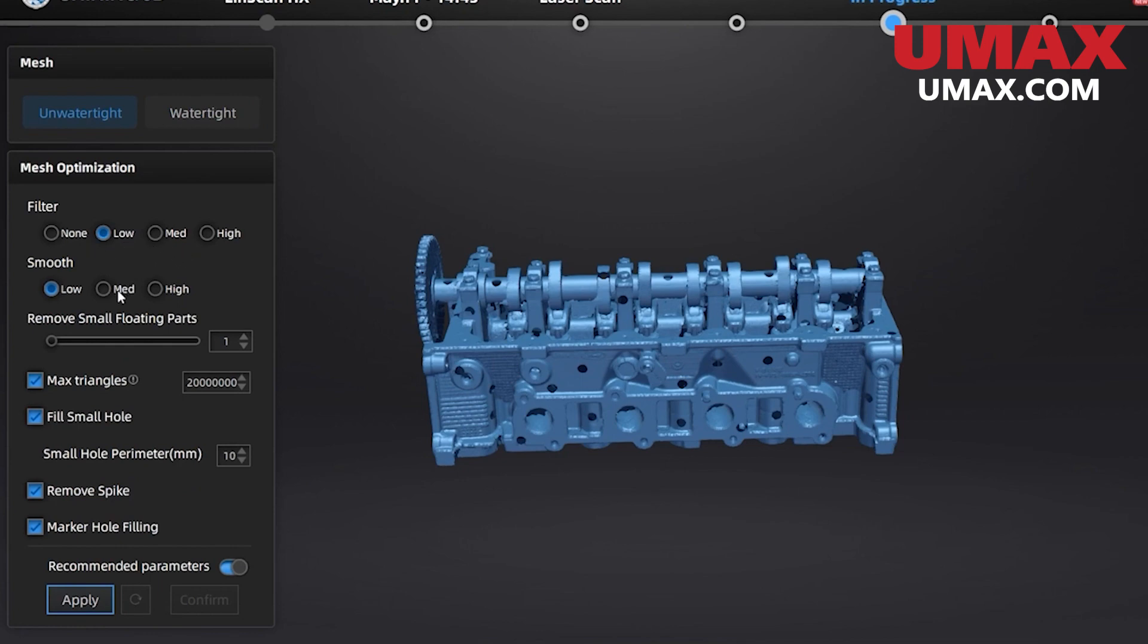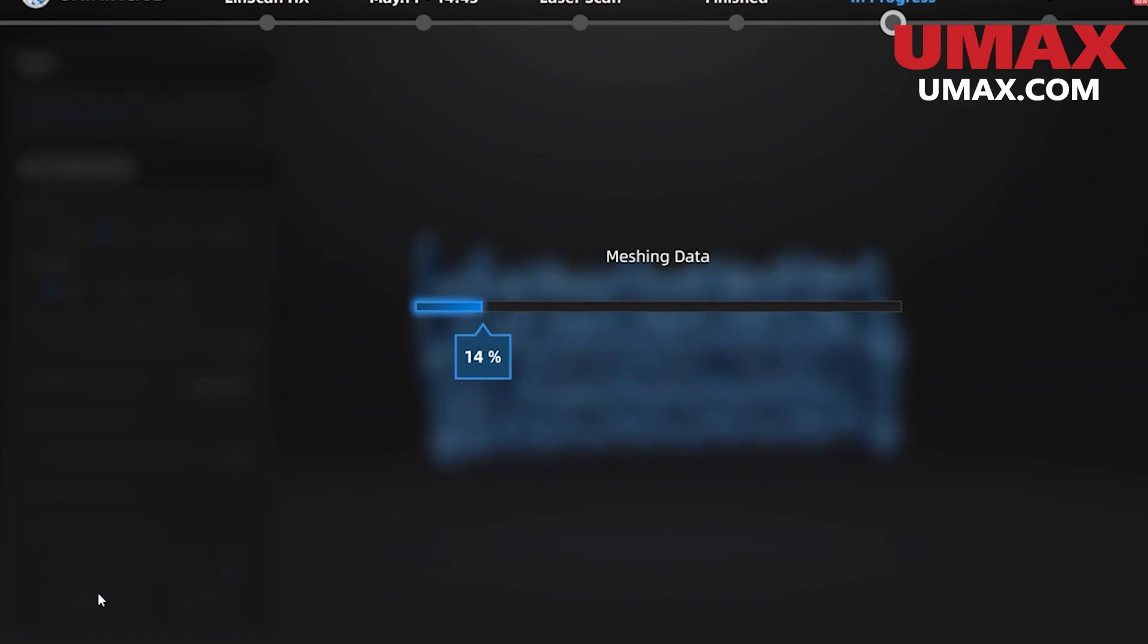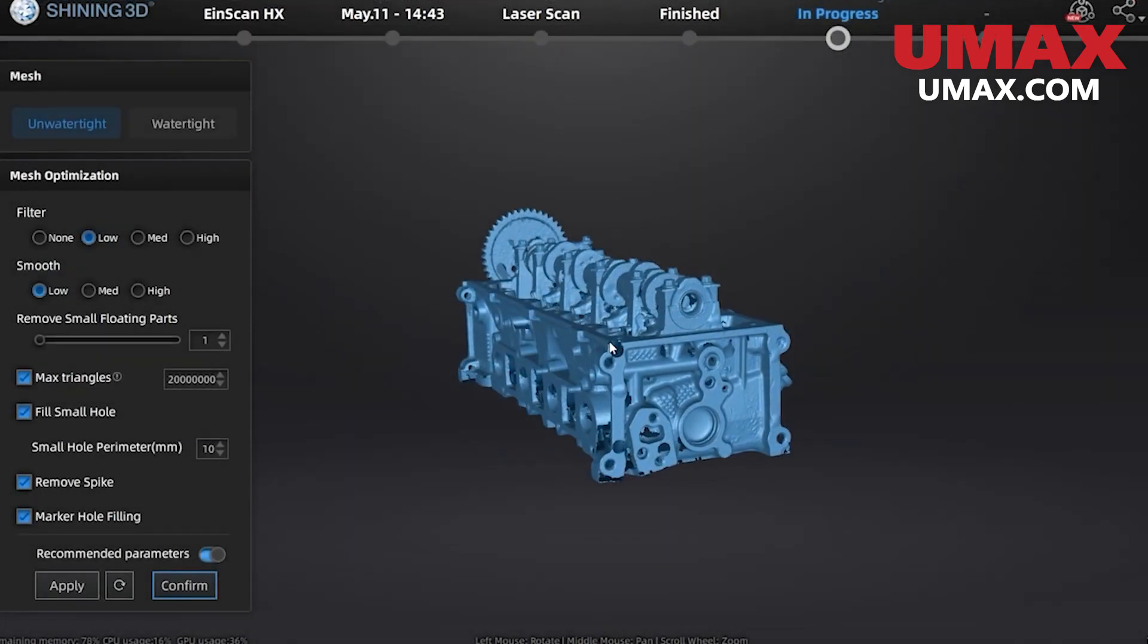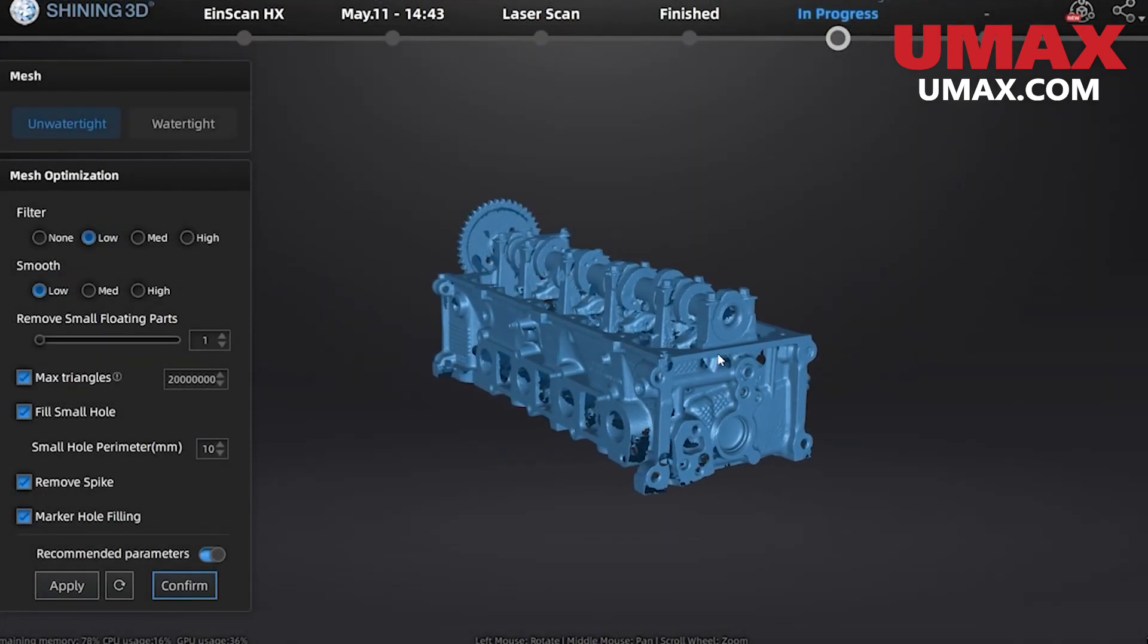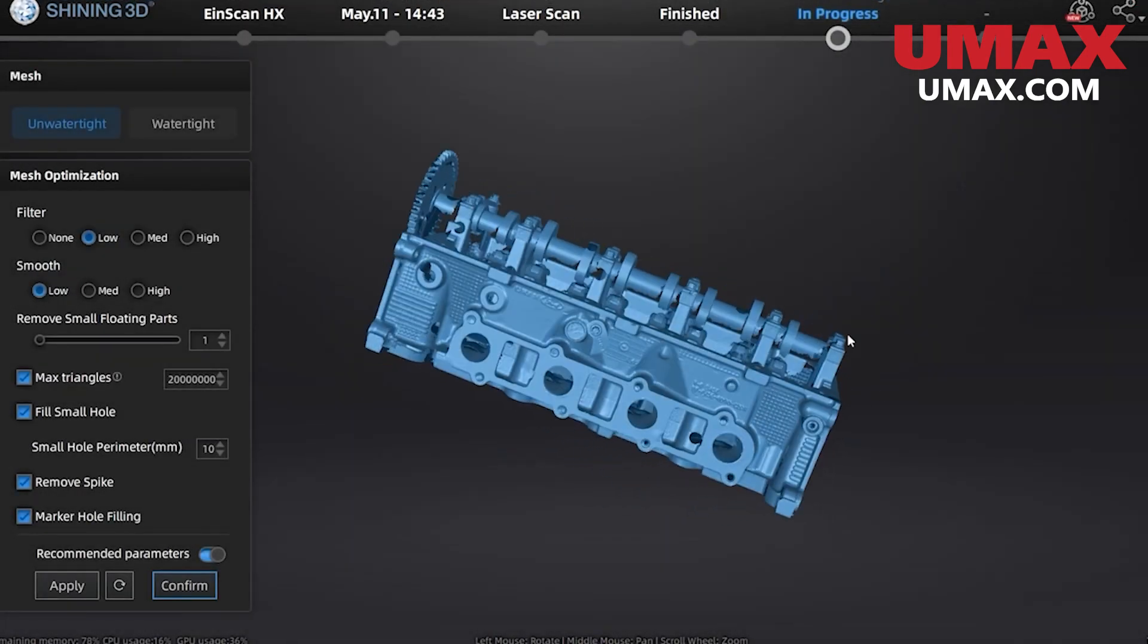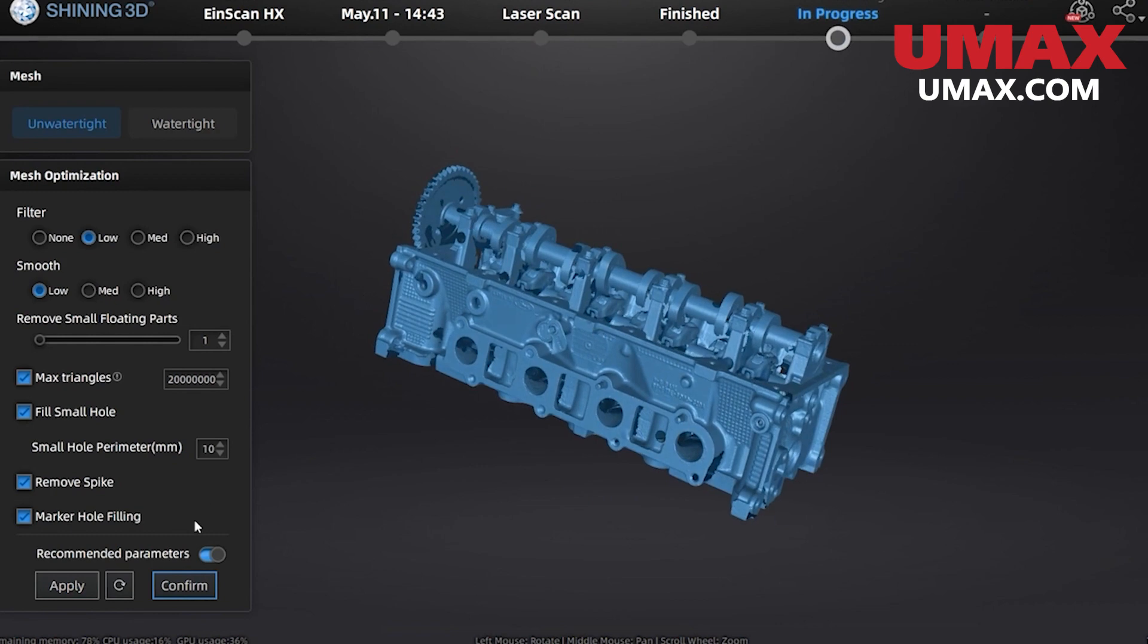There are many settings here that will perform some type of filtering, smoothing, or simplification. Most are very self-explanatory but they all have tool tips if you want a detailed description of their function. Usually recommended settings is what I recommend and go with. You can always remesh if you don't like the result but if you do press confirm to move on to post-processing.